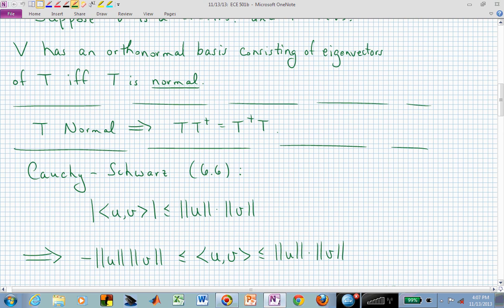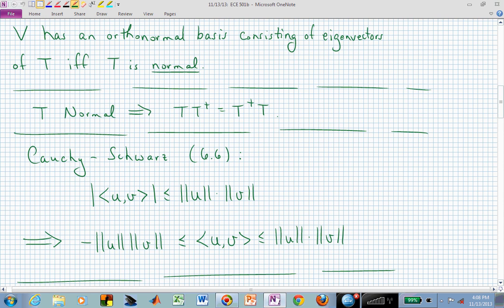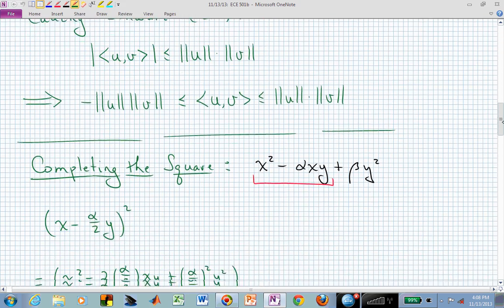Cauchy-Schwarz — moving back into Chapter 6, we are going to use this as the critical step in our proof of Lemma 7-11. It says that the absolute value of the inner product of u with v, which could be complex, is less than or equal to the norm of u times the norm of v. We could remove the absolute value by stating an upper and lower bound to that inner product in terms of the norms of u and v. We are going to use that lower bound in our proof of Lemma 7-11.